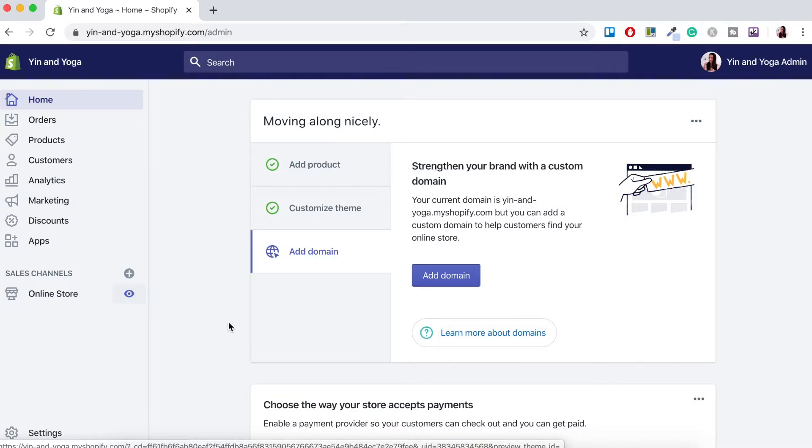Okay, so for today's example I'm going to be using the Yin and Yoga online store example to show you how to create a drop-down menu in Shopify.